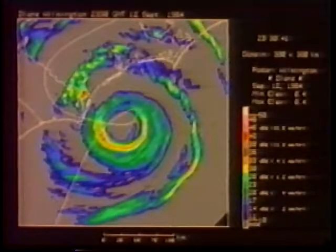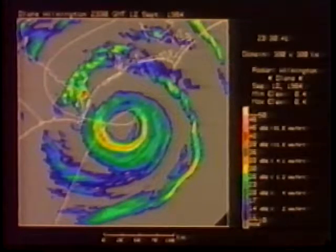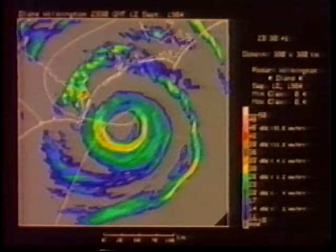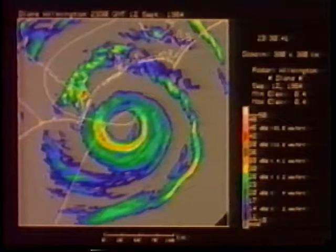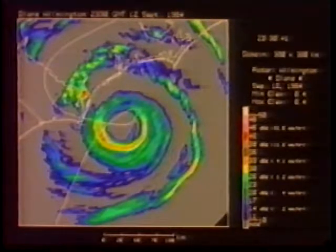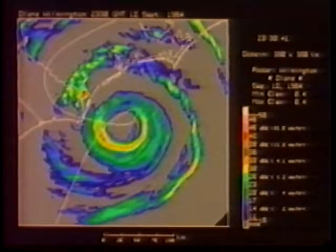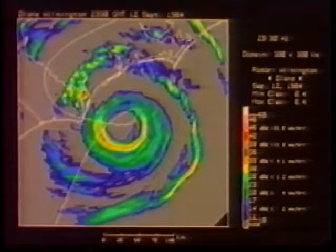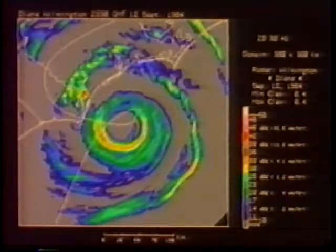Hurricane Diana was weaker at landfall than the preceding storms. The pressure was 978 millibars and the winds were only 41 meters per second. The eye was small and there was a large echo-free channel between the eye and the principal rain band.